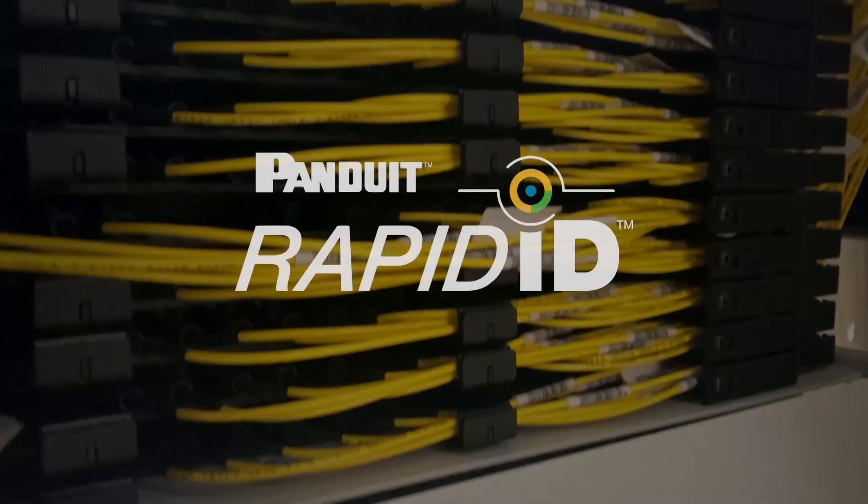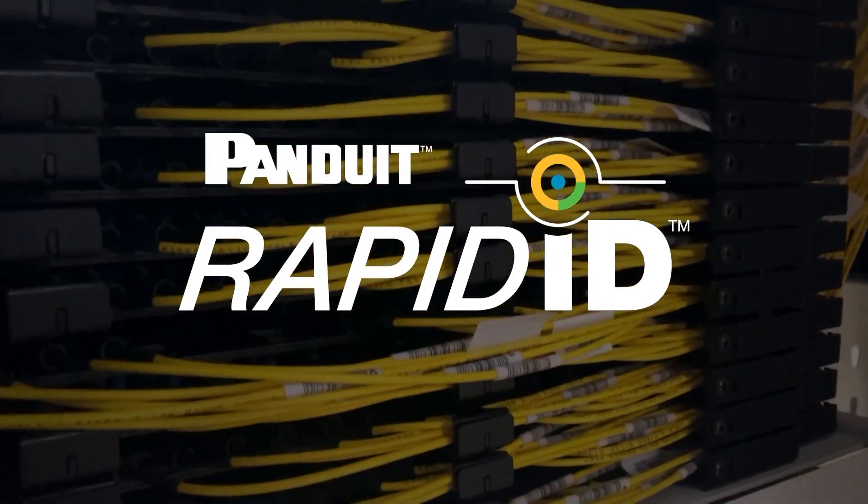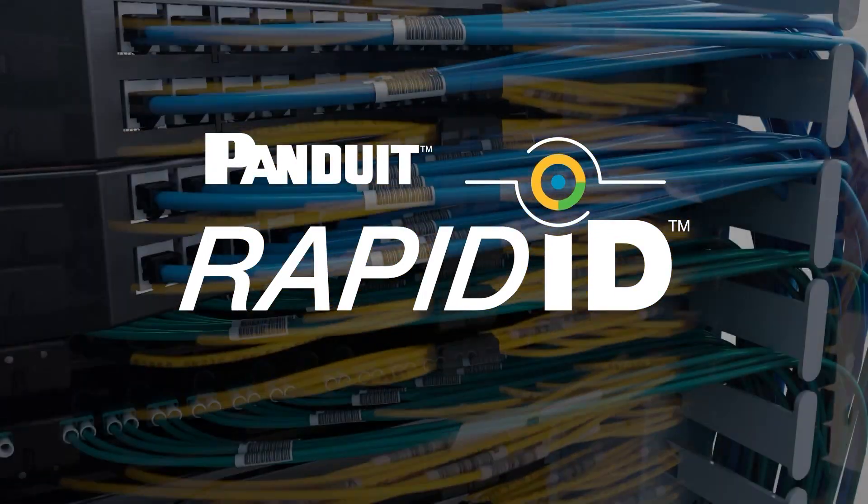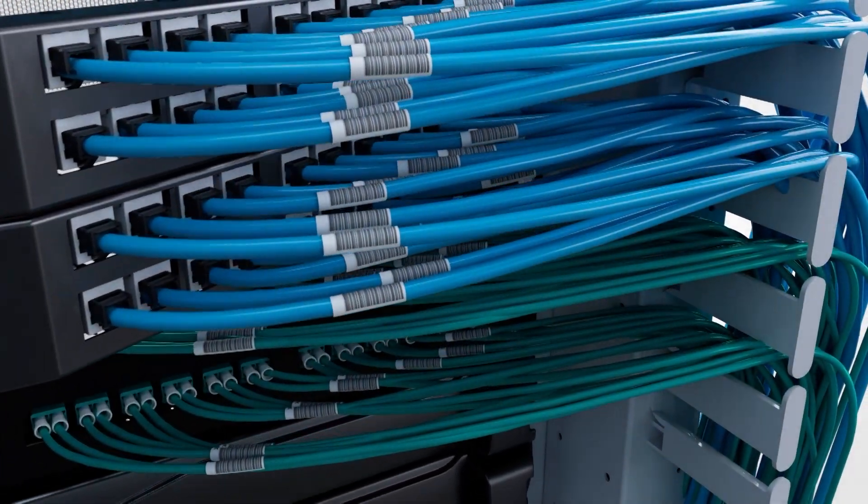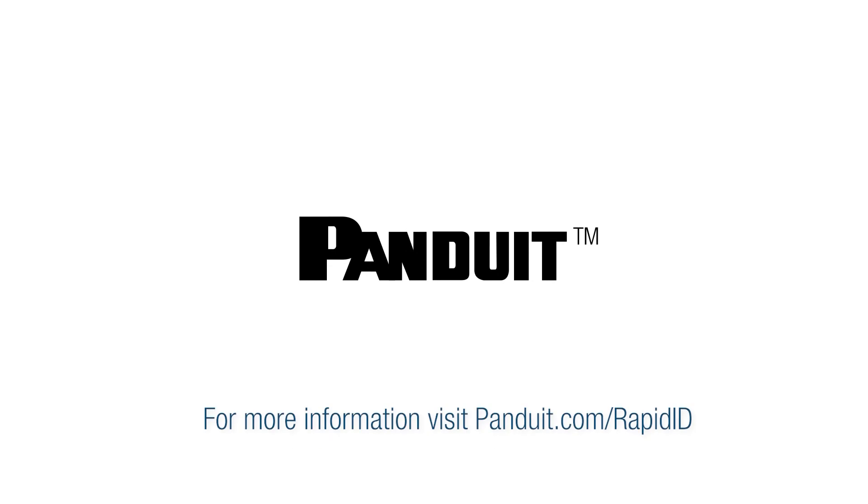The RapidID Network Mapping System, designed and developed by Panduit, is cable documentation automated. For more information, go to Panduit.com slash RapidID.